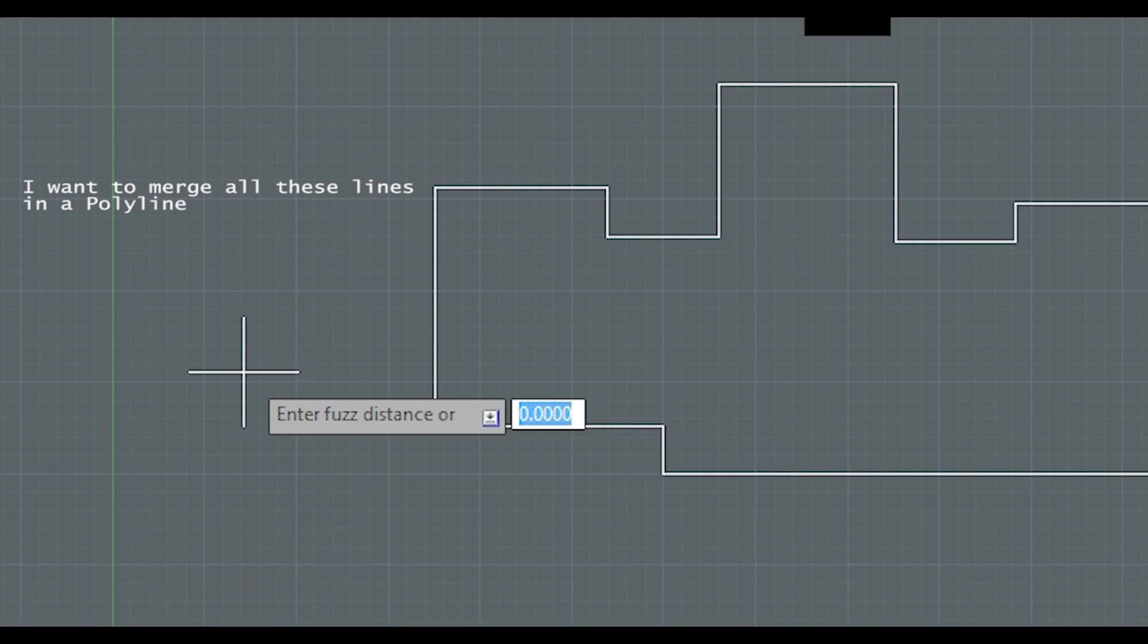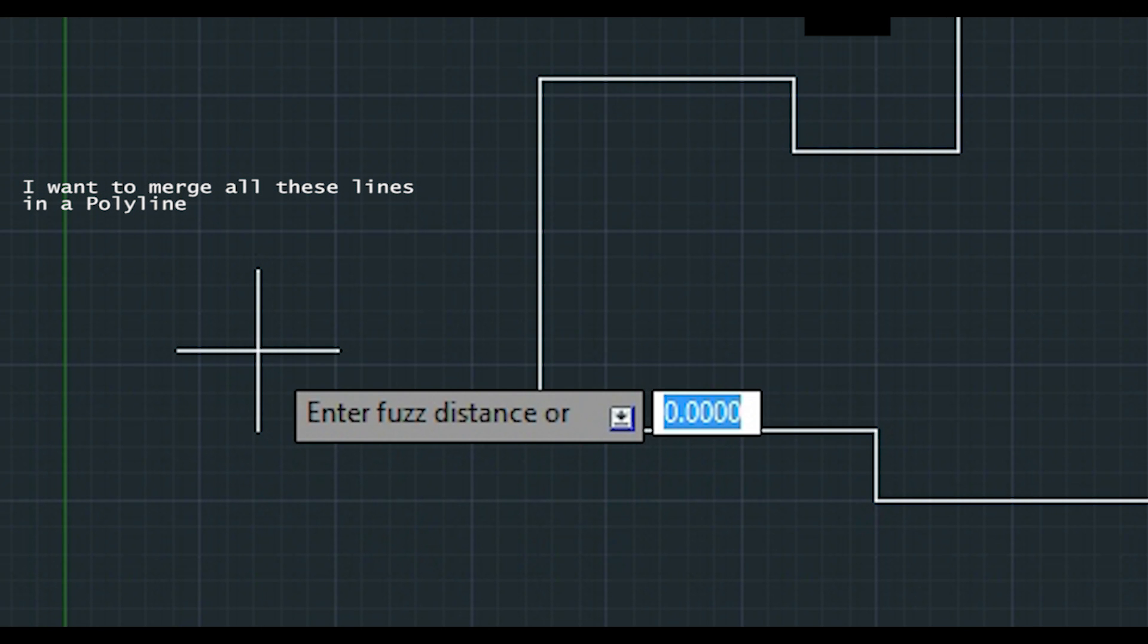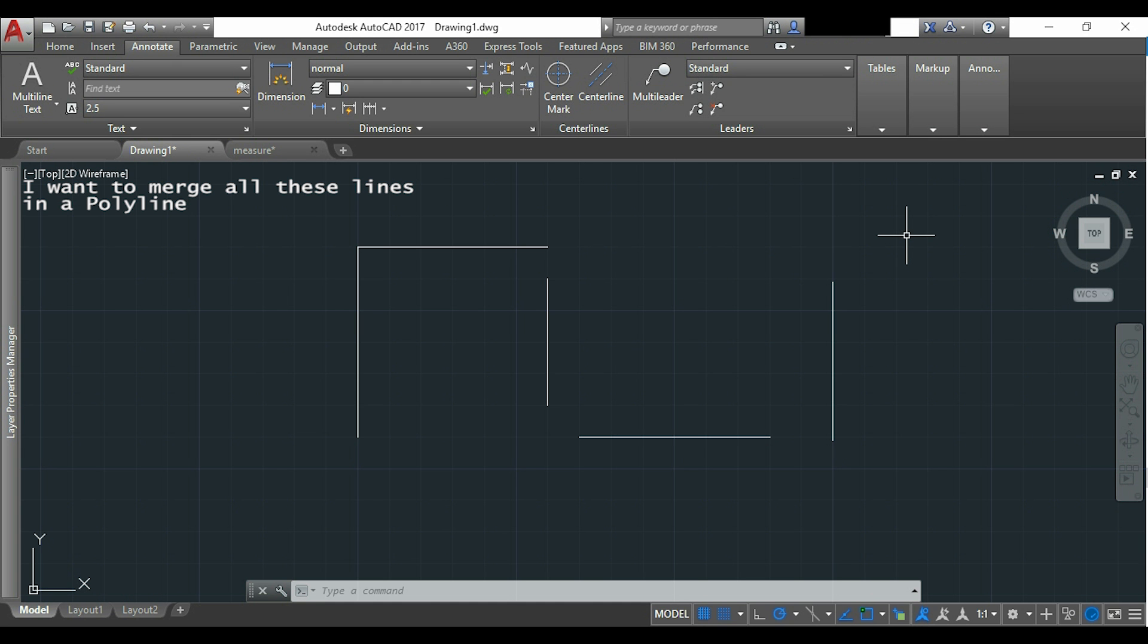But what was this fused distance? And that can be very useful for cases like I have here. As you see these lines are not all connected but I want to create a polyline considering also these gaps.